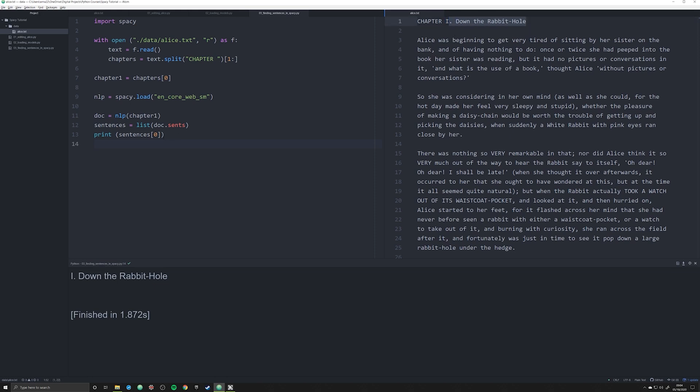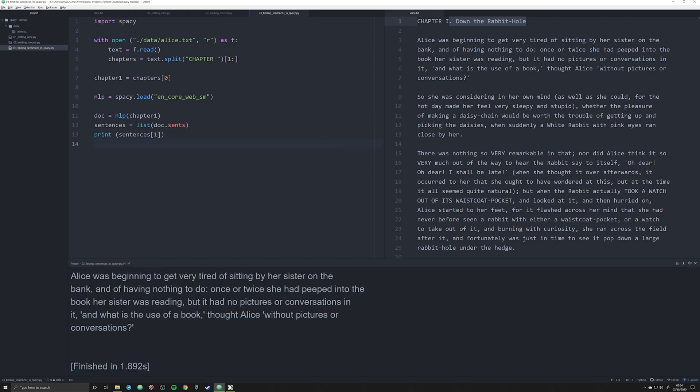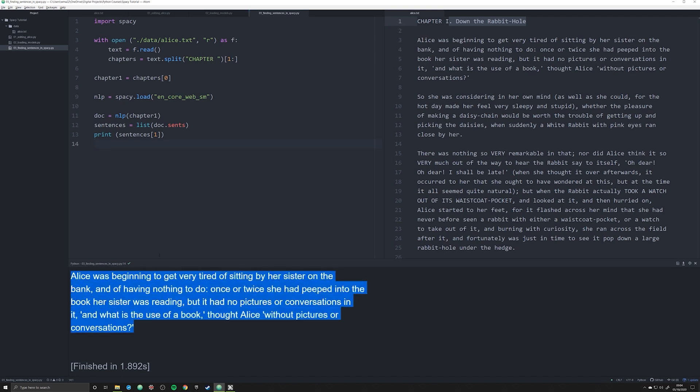Let's go ahead and just jump to our actual first sentence, which is going to be Alice was beginning to get, et cetera. If we look down here it's grabbed the entire first sentence. Now I know you're probably thinking, why couldn't I just split the whole document up by using the split function and separating everything out by periods or any kind of punctuation like in this case a question mark?